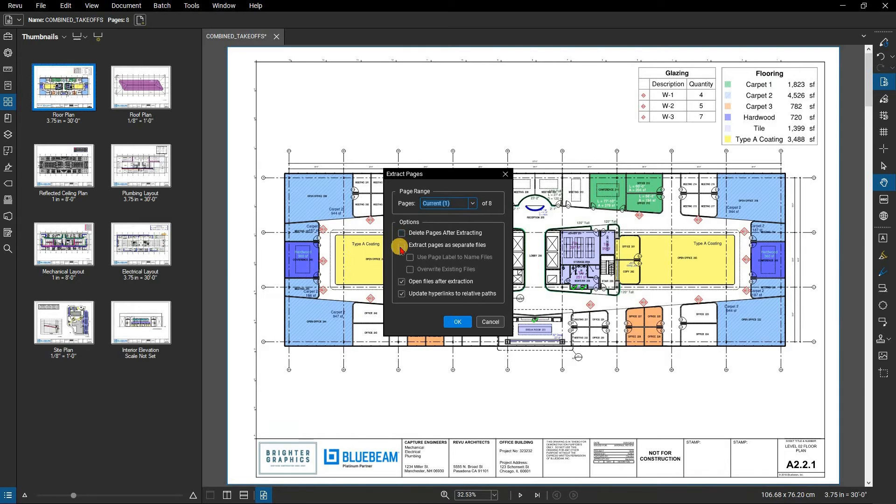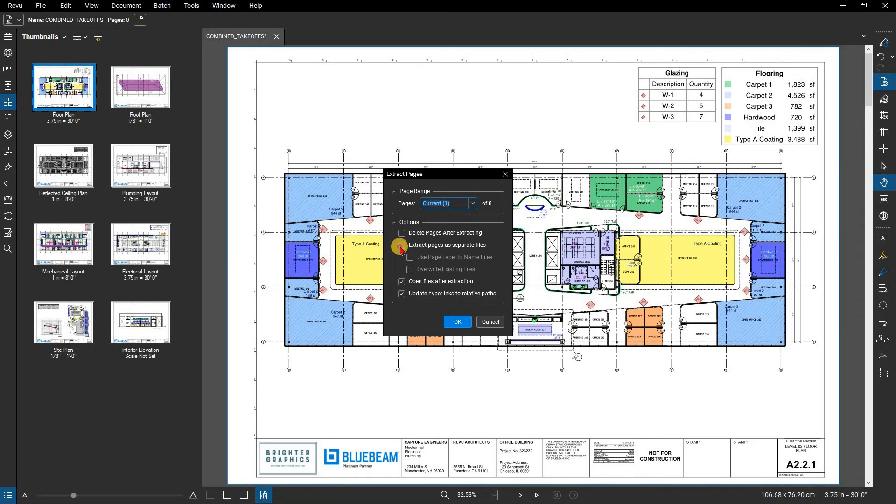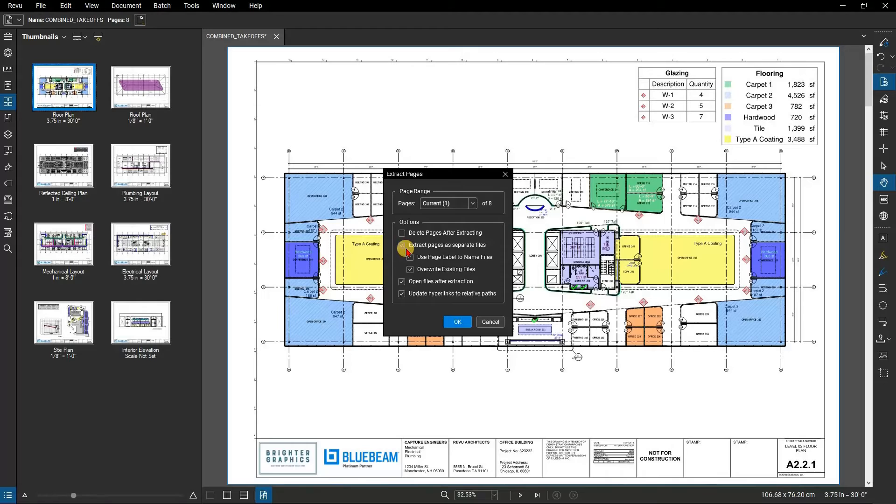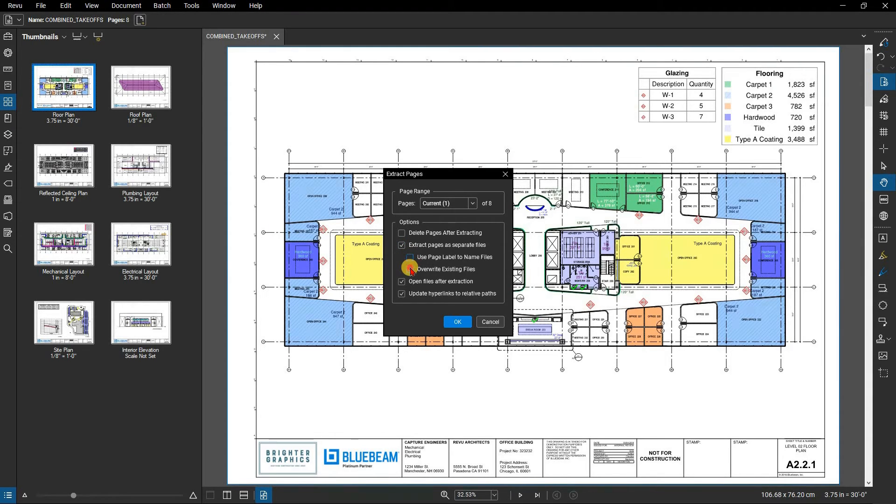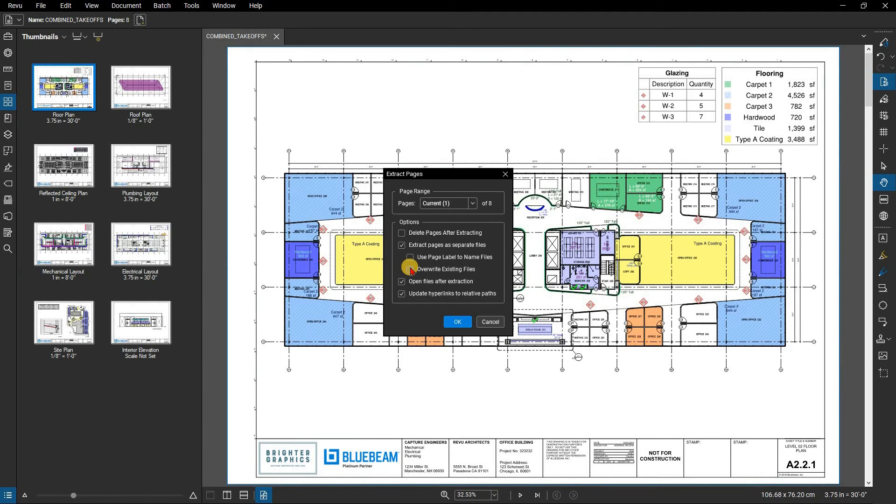Extract pages as separate files: Select to create a one-page PDF for each page extracted from the current PDF. Use page label to name files: Select to use the page label in the name of the individual PDFs. Note that this option should not be used if the page labels contain any characters that Windows considers invalid for use in file names.